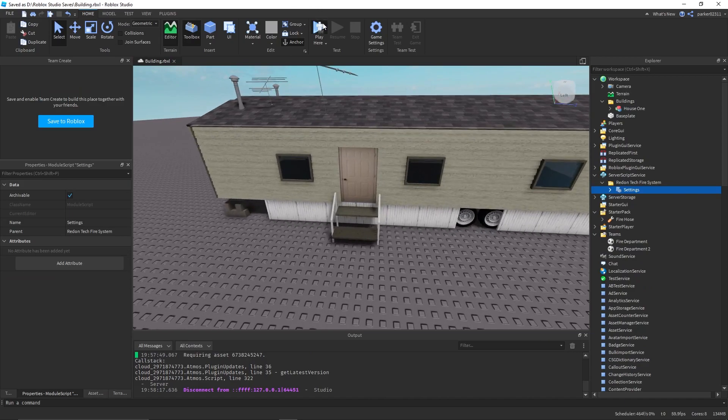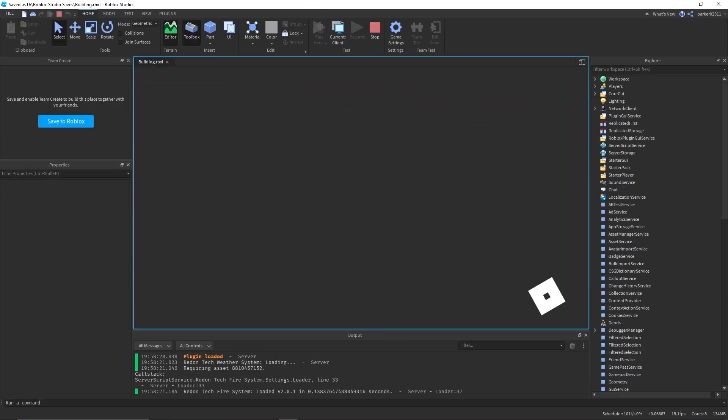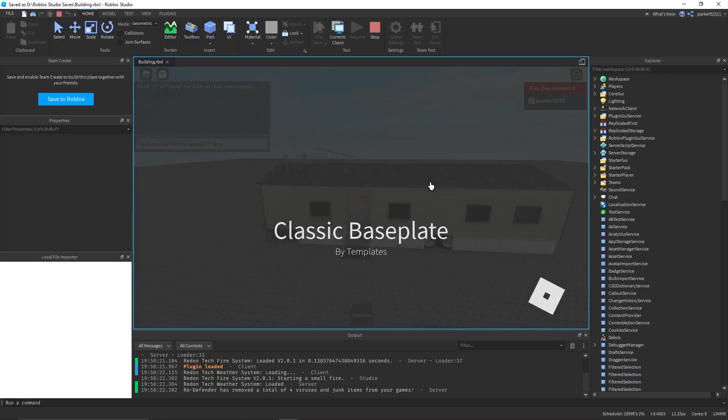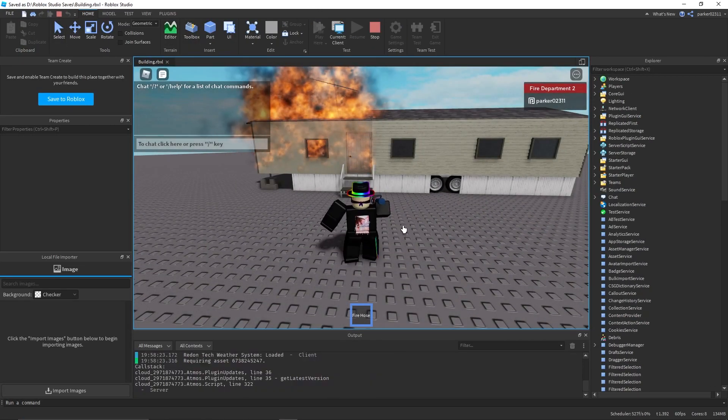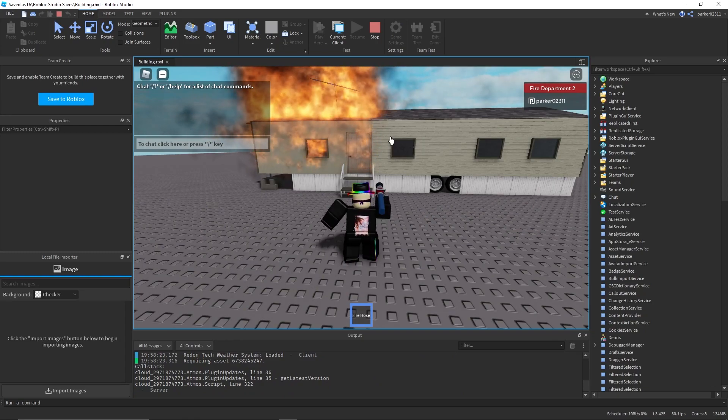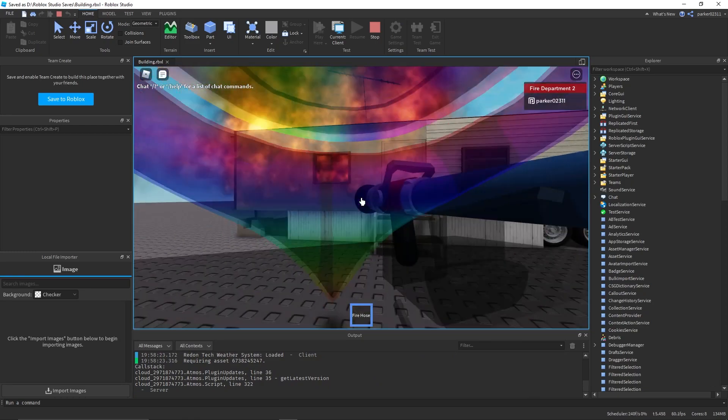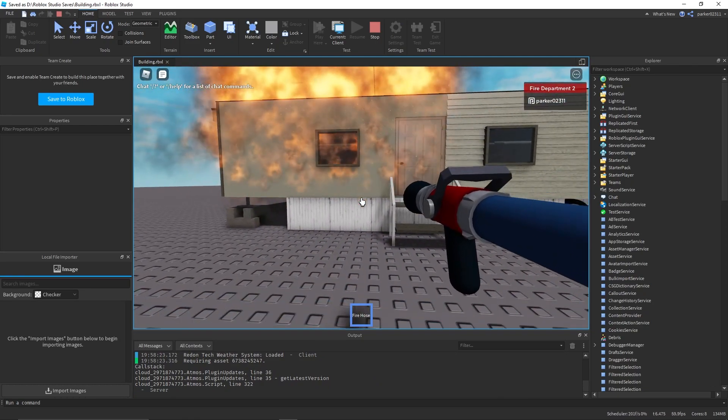Sometimes the fire hose does break. I'm not sure why this happens. It's just Roblox being Roblox. As you can see, now it's not broken. I'm not sure why that happens.